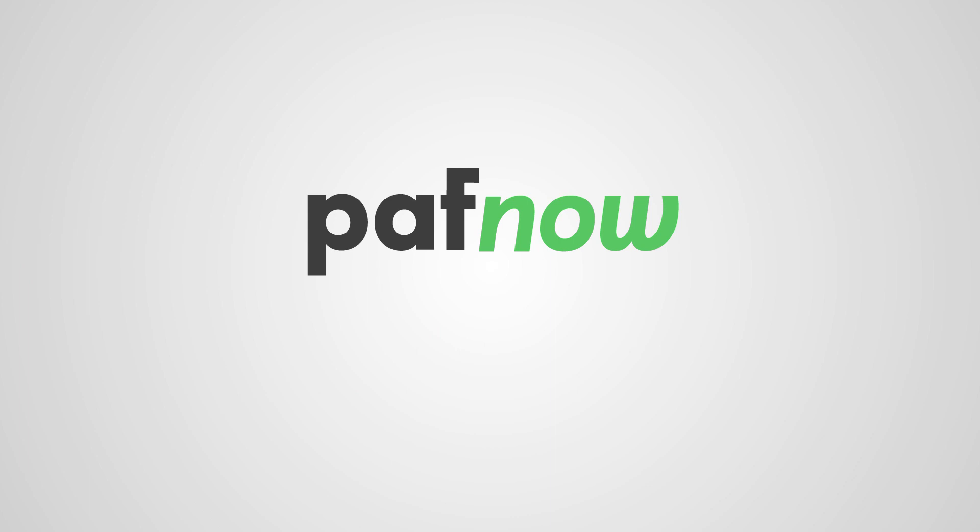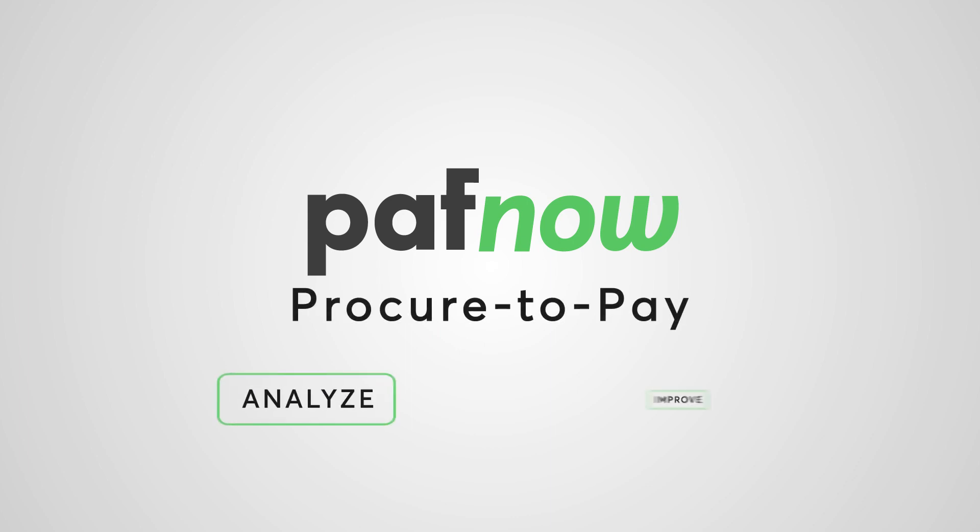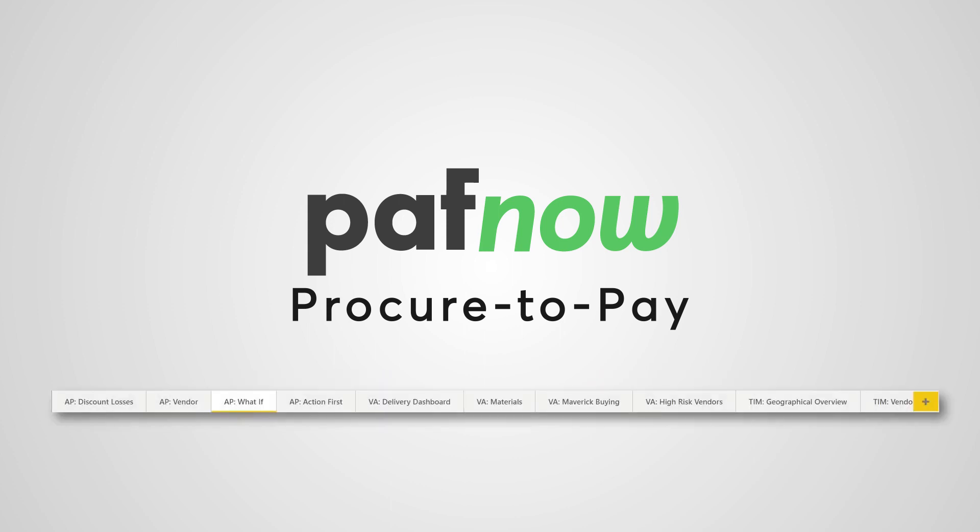In summary, you can see that with PuffNow you can easily analyze and improve your procure-to-pay process in just a few clicks. Of course there are many more visuals included in PuffNow to help you. In this video you just saw an introduction of a few very helpful visuals for your P2P process.